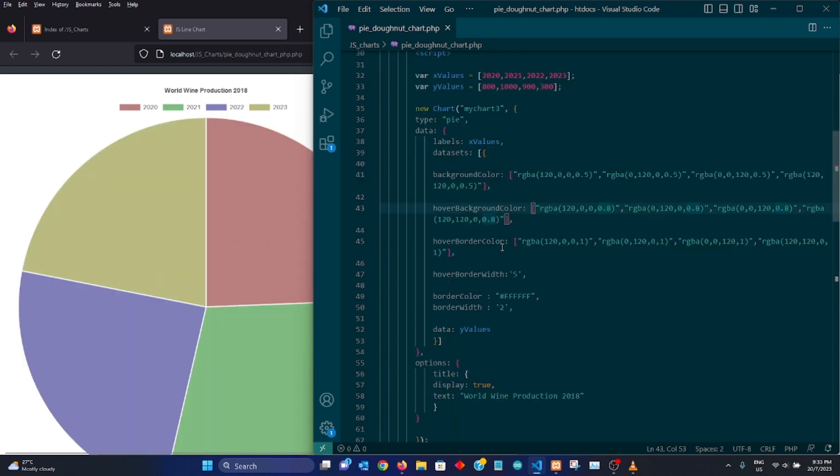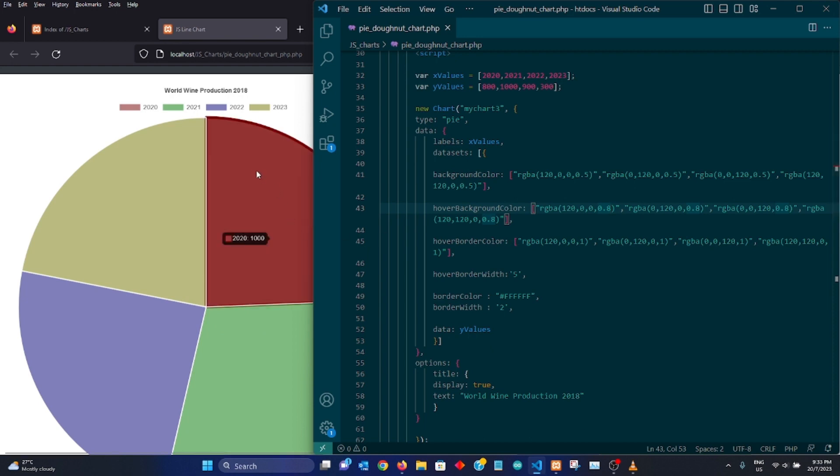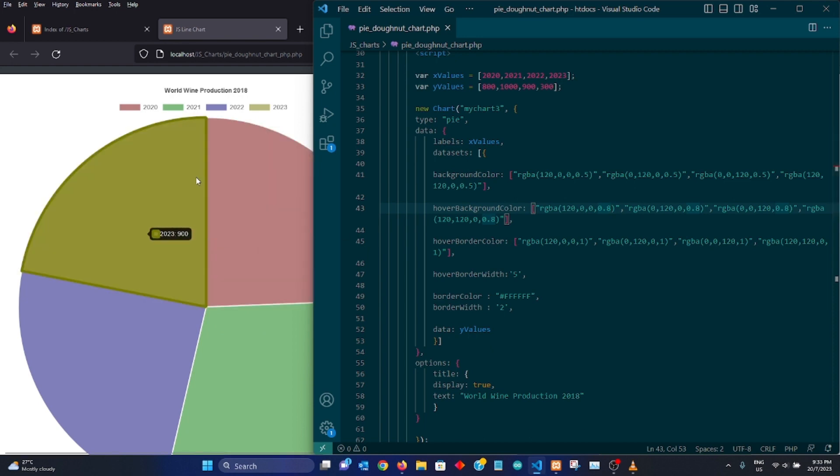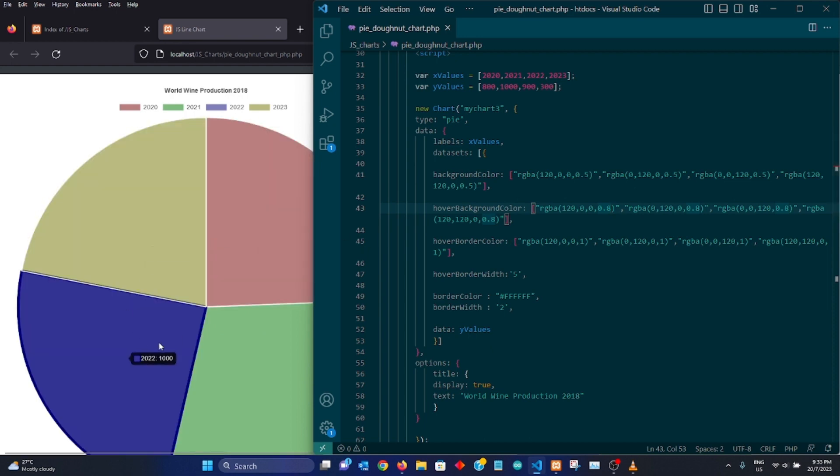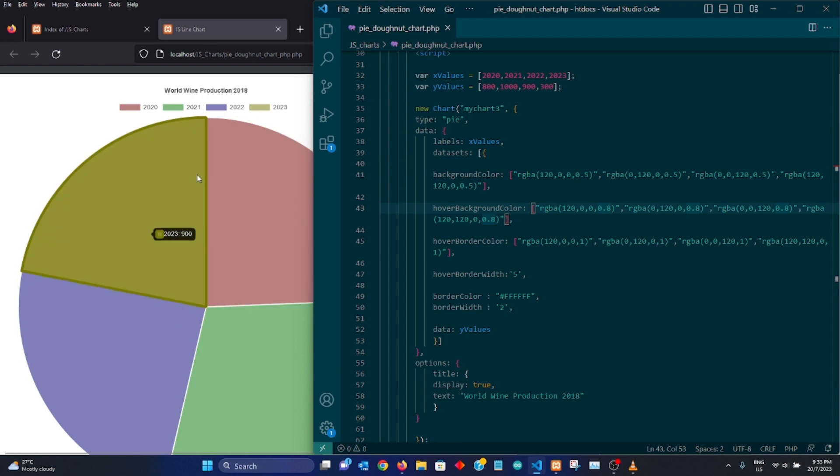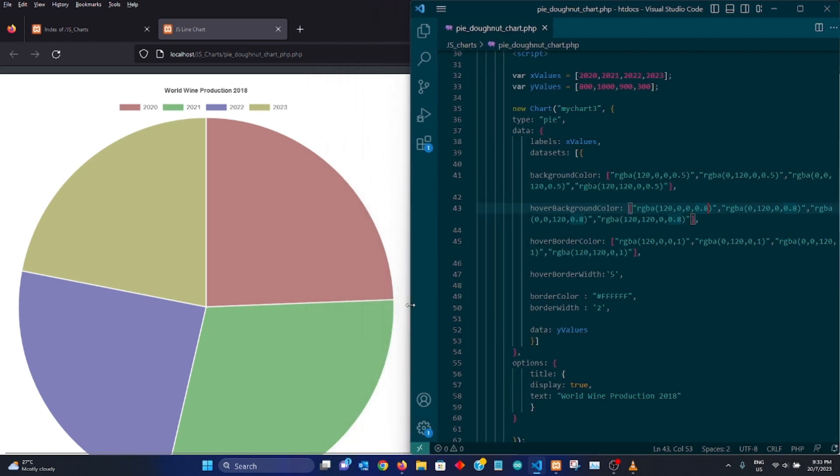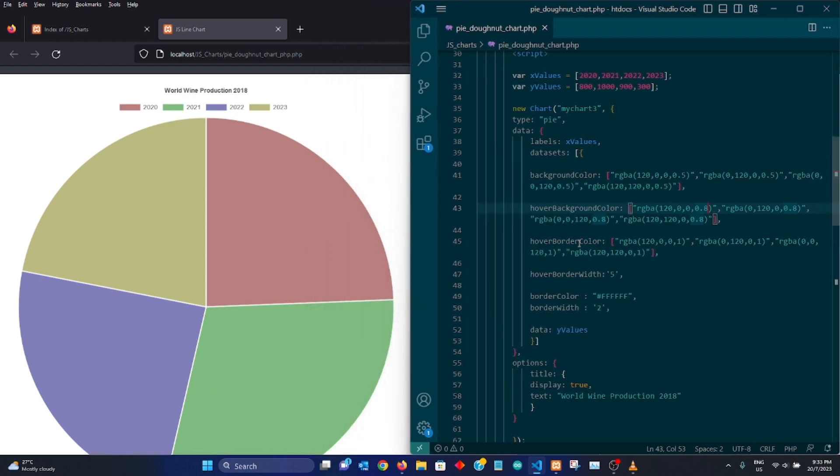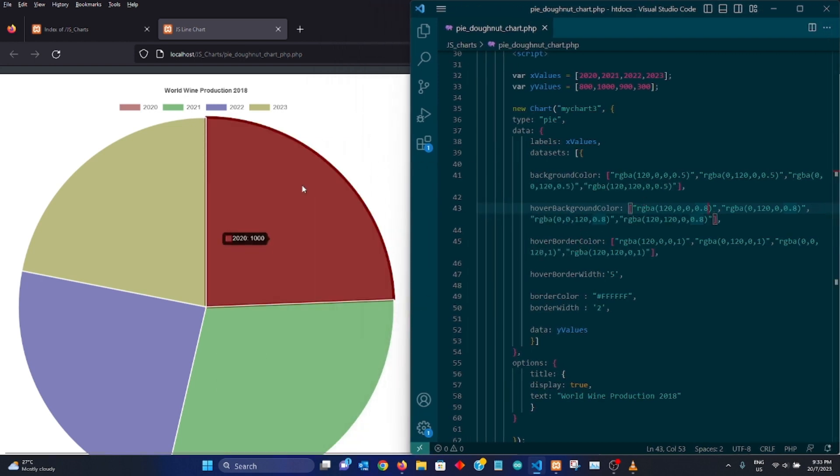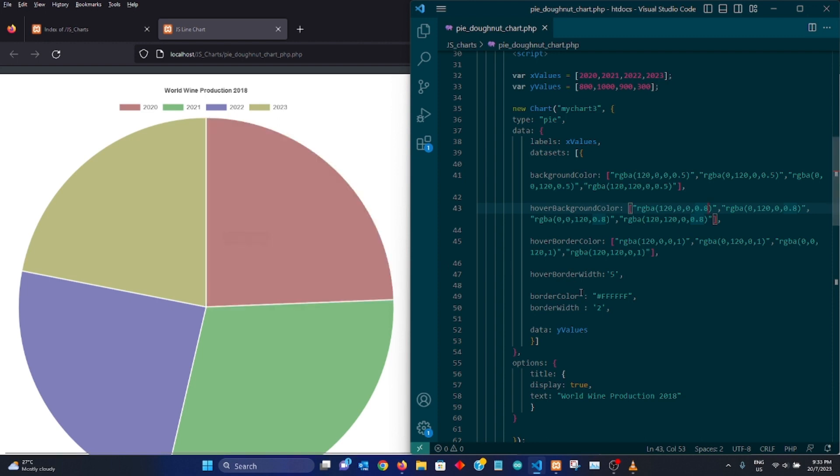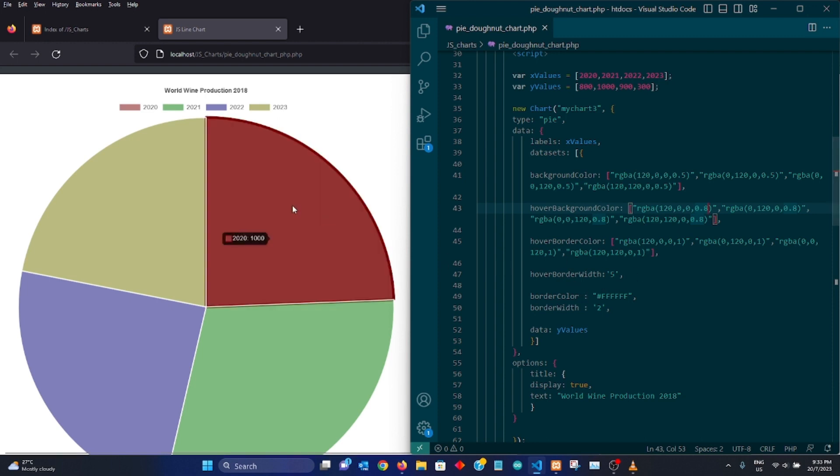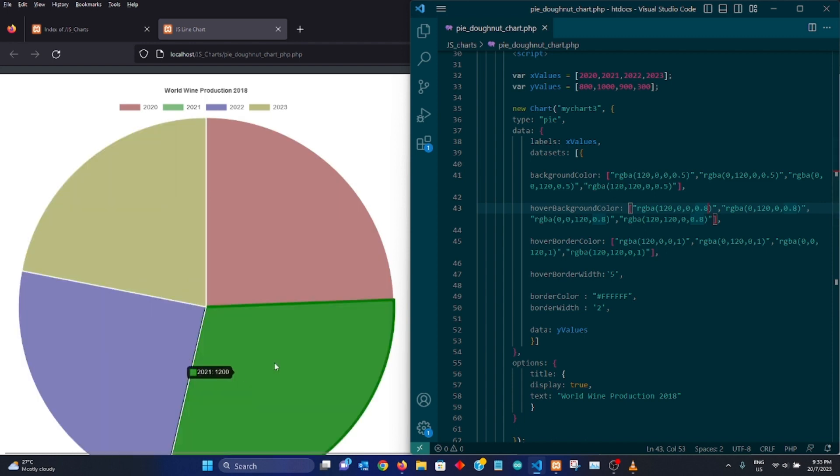Next is we have hover border color. So this is the color that if you can see when we are not hovering the mouse over the pie chart, you can see no border. However, when we put our mouse on top of it, we could see a thicker border of pretty much the same color. It's just a lot thicker in color.